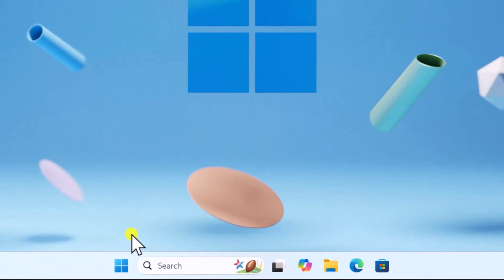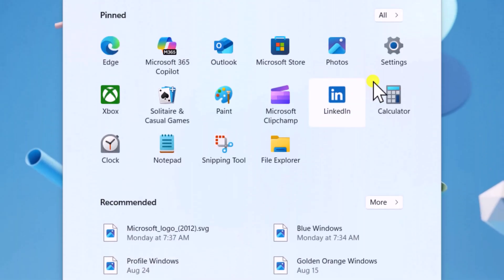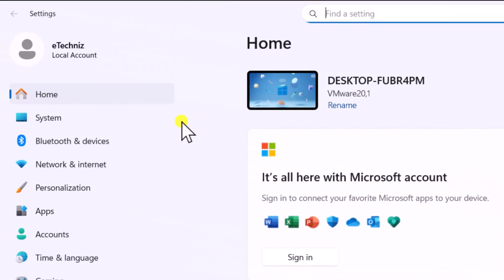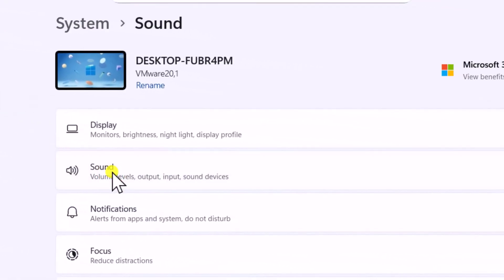Click on Windows icon. Open Settings. On the left, select System, then Sound.